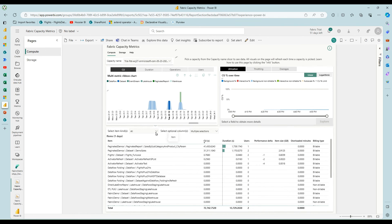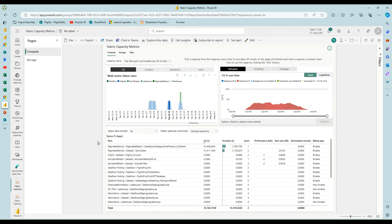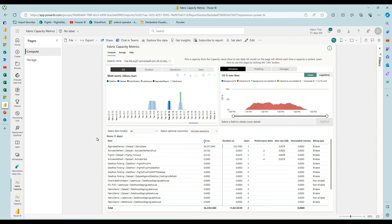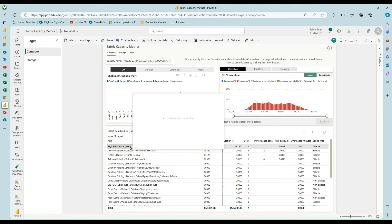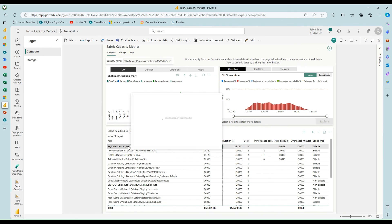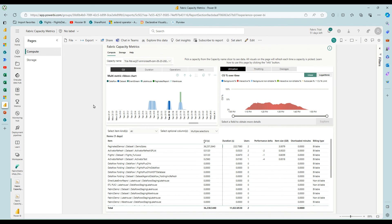So then you don't see the paginated anymore. All we see is the data set and it took thirty six thousand capacity unit seconds. And you can always hover over here to see a breakdown of the operations for that item during the selected time period.